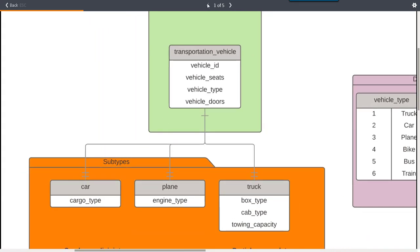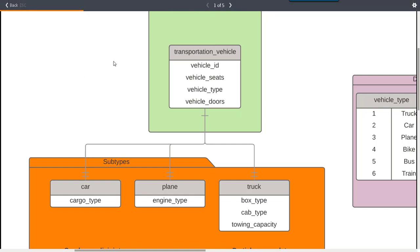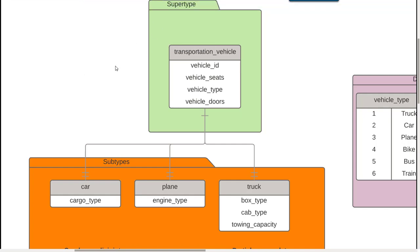In this video I want to go over the concept of a supertype that I have here called transportation vehicle and subtypes to give you a feel for what that means in database modeling. A supertype is actually a more generic version of an entity, so we have this more abstract concept called a transportation vehicle.